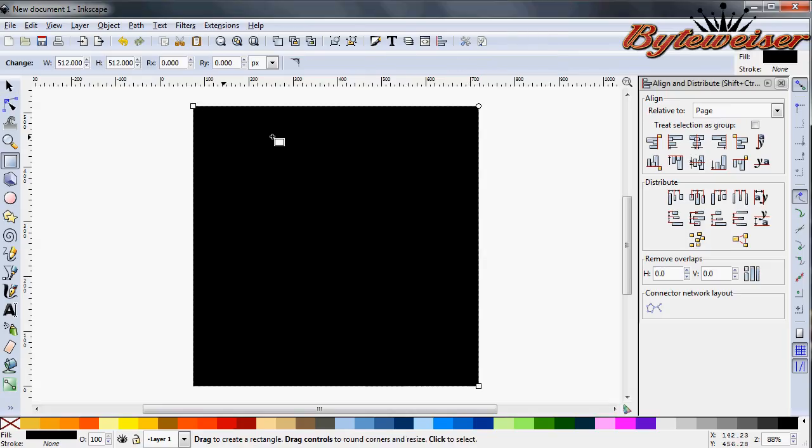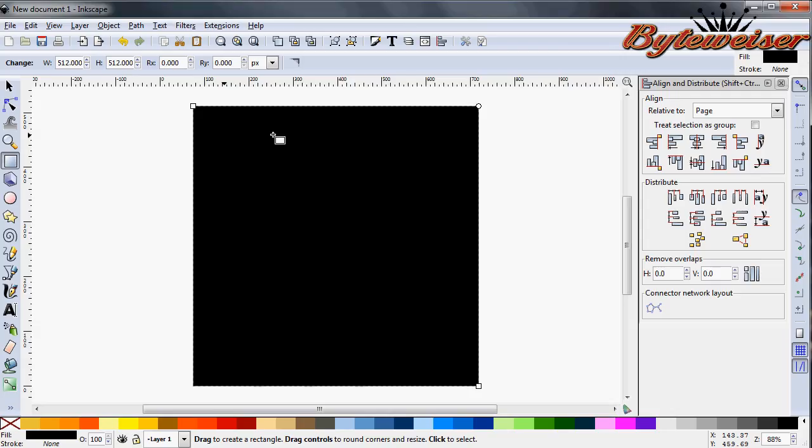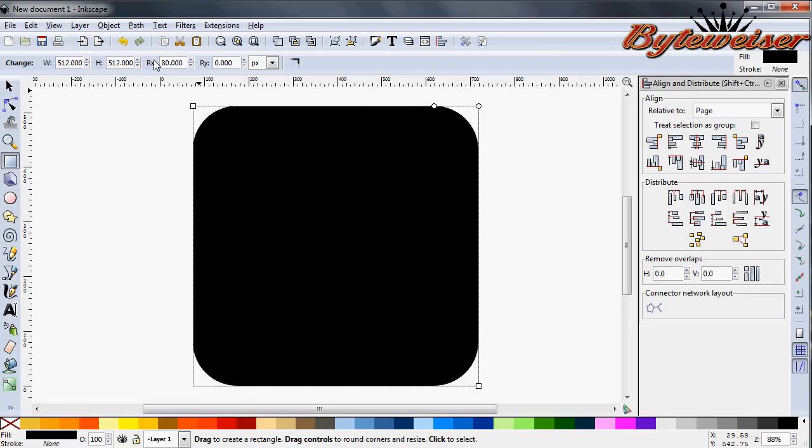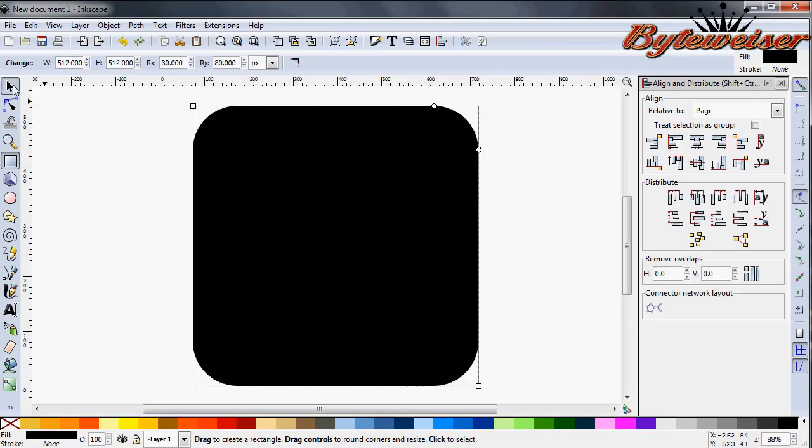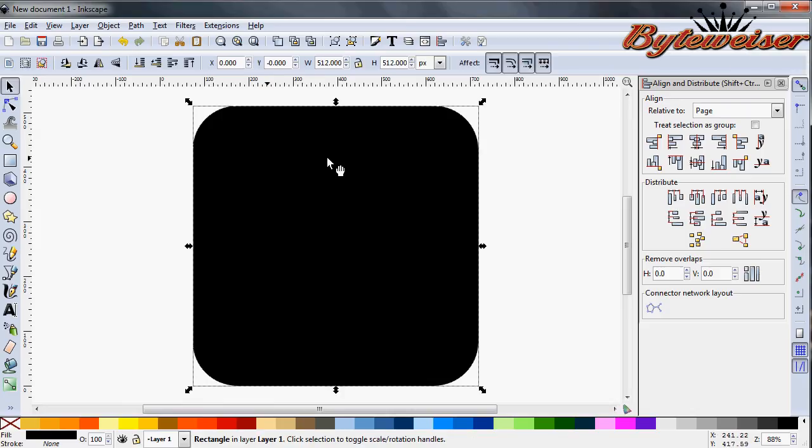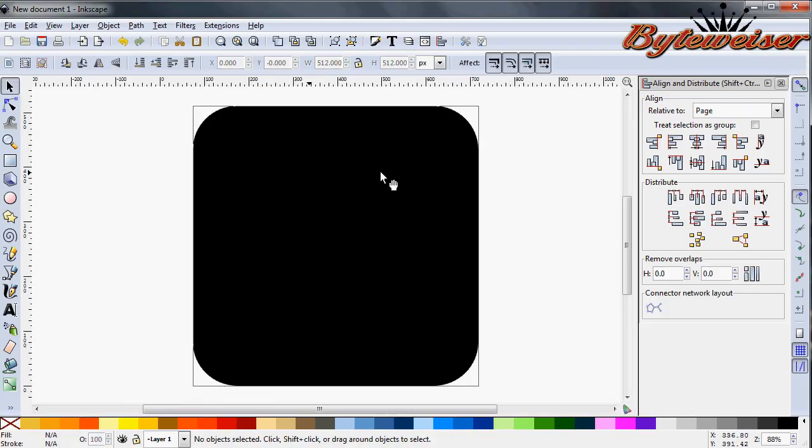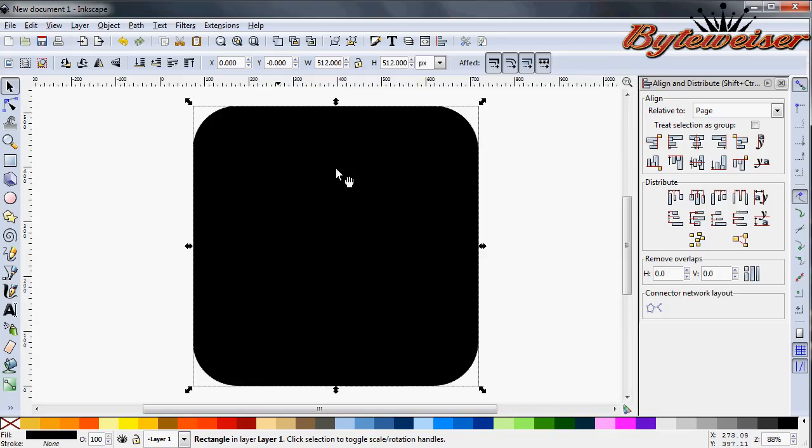Next thing that you want to do is the edges on every app icon are rounded. And they're rounded on a 512 by 512 icon. They're rounded by a radius of 80 pixels. So let's go into here. We'll punch in 80 and get the Y value of 80 as well. There we go. And that looks already kind of what looks like an app icon.